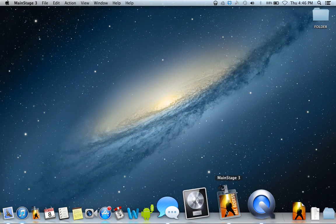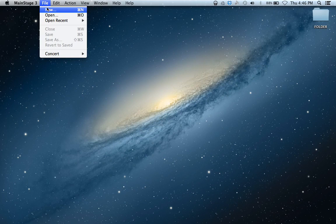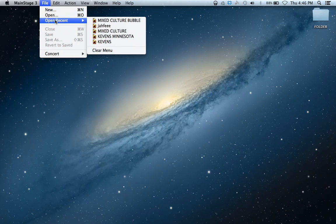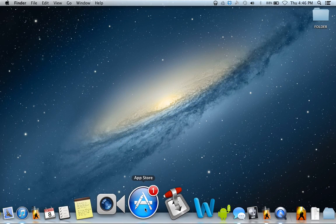Our first lesson in MainStage is going to be how to set up a really easy concert, and then we're going to add to that and keep doing some cool stuff that is either really hard to do with keyboard workstations or you really can't do with them. MainStage is $29.99 from the Mac App Store. I highly recommend the purchase — it is worth way more money than that, even if you only use the built-in included instruments and plug-ins.